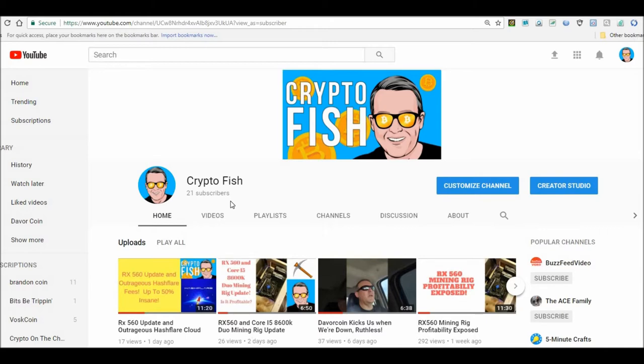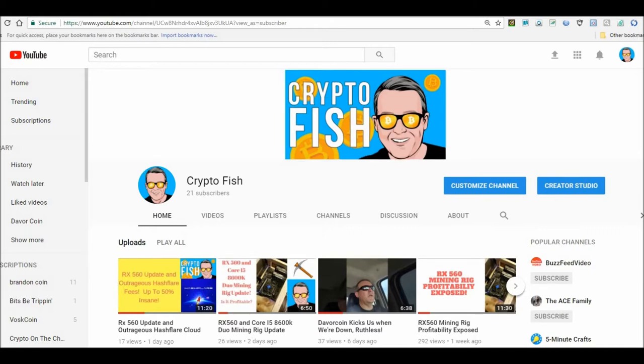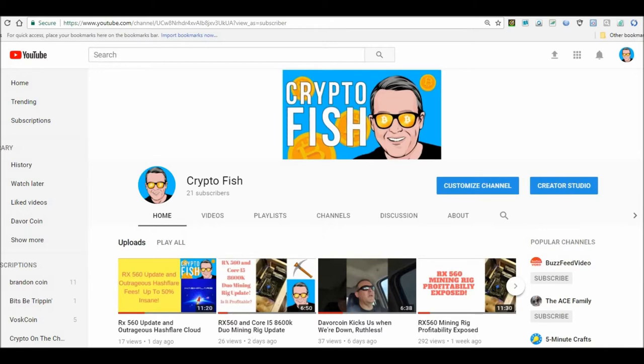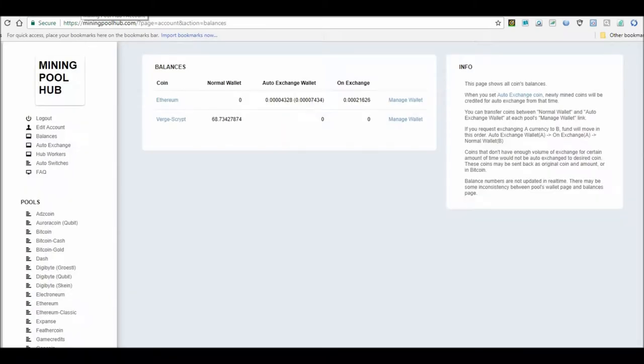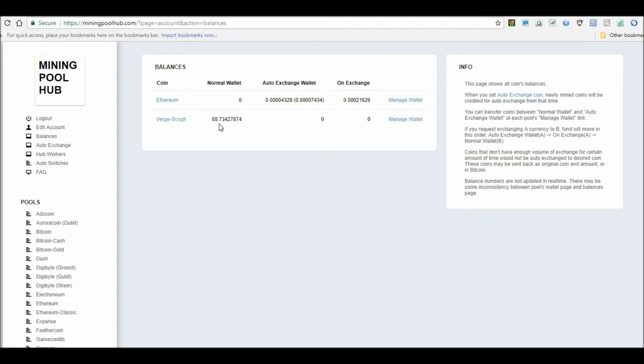So with that, I have chosen to do Ethereum because that looked like it's the most profitable right now. So here we are on Mining Pool Hub, which is what I use. On the balance screen, got about almost 69 Verge coins. What I'm doing is whatever I mine, which I'm mining Ethereum right now, I automatically convert it over to Verge.